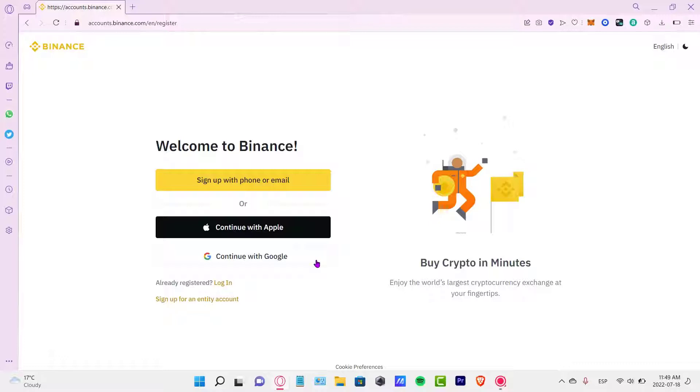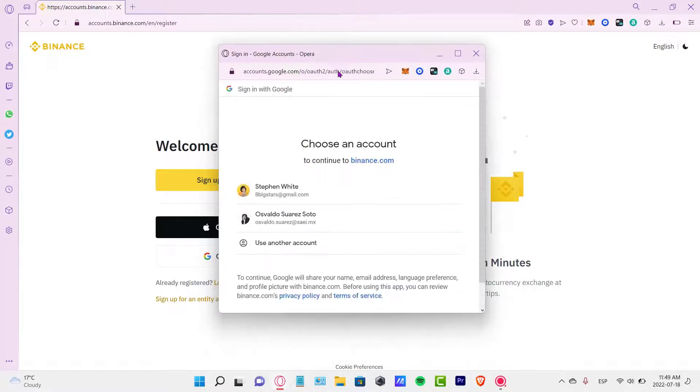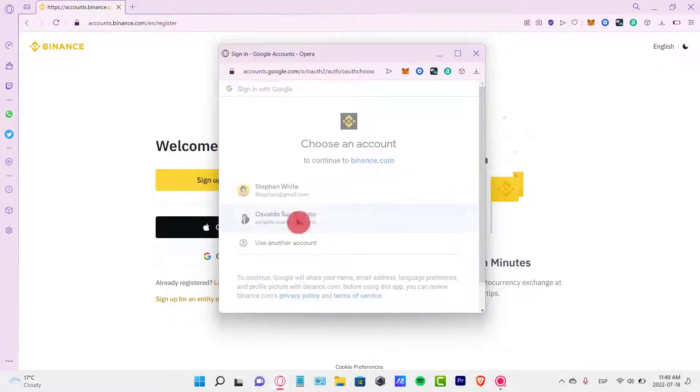If you continue with your Google account it'll be a little bit faster, so let's say I want to use my Google account. It's going to be asking me to choose an account. In my case I want to choose the second one.